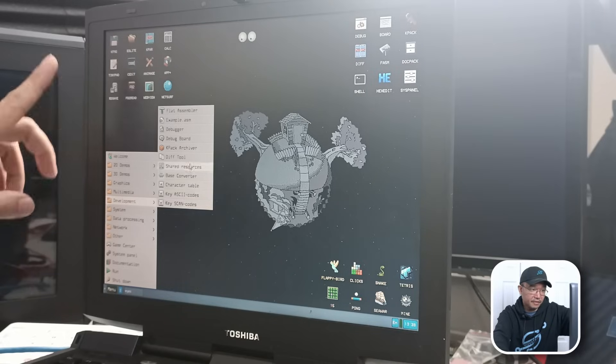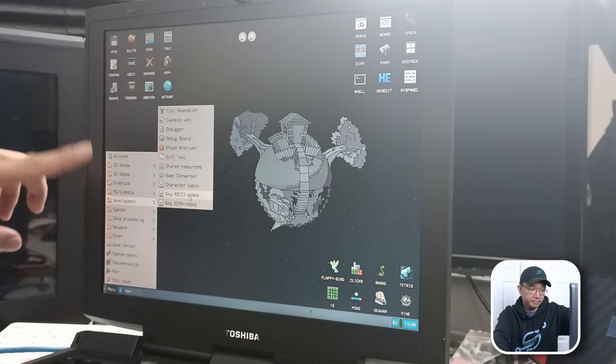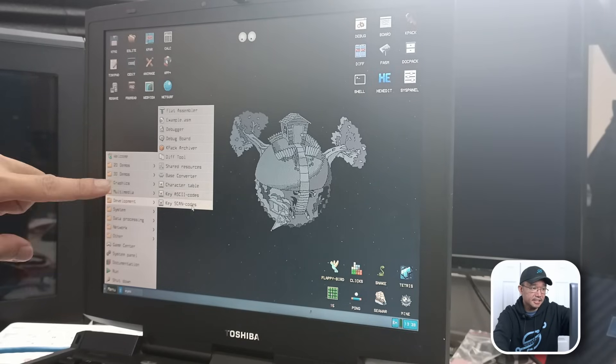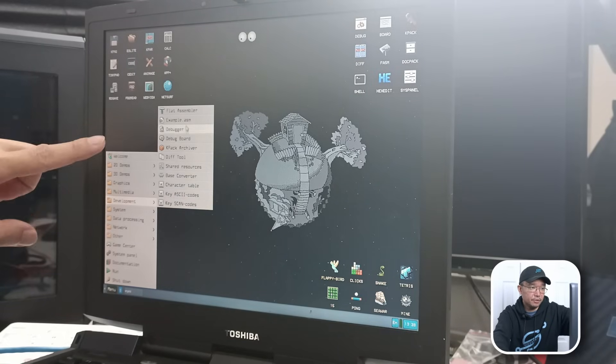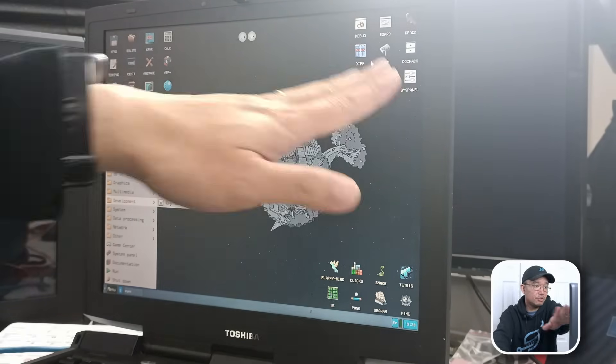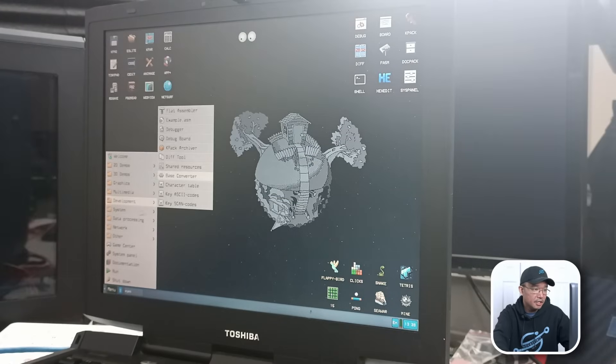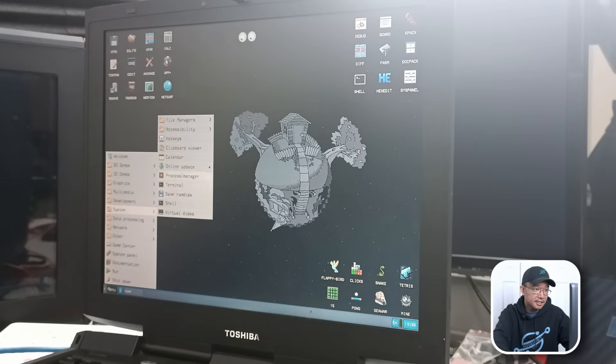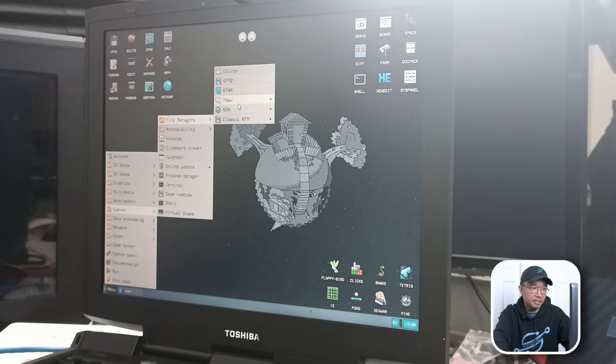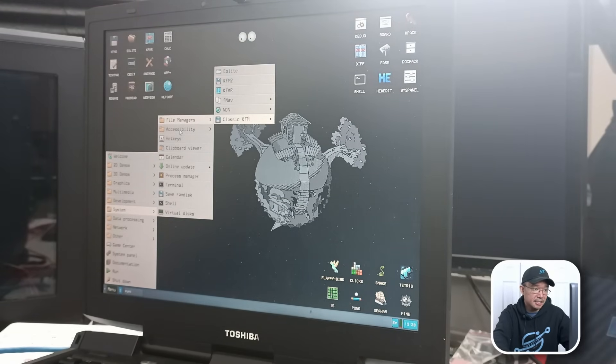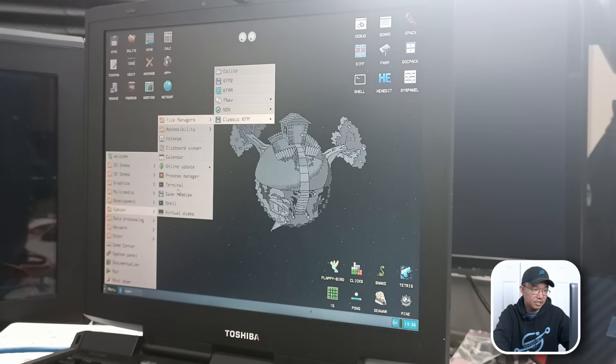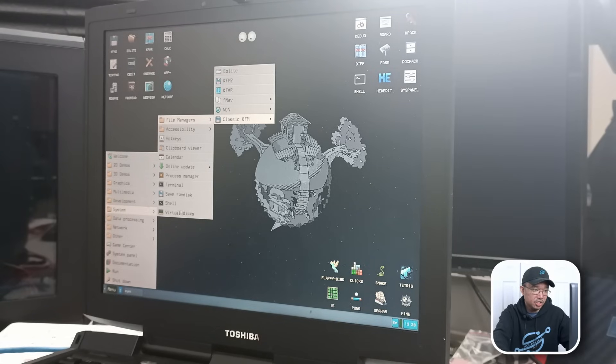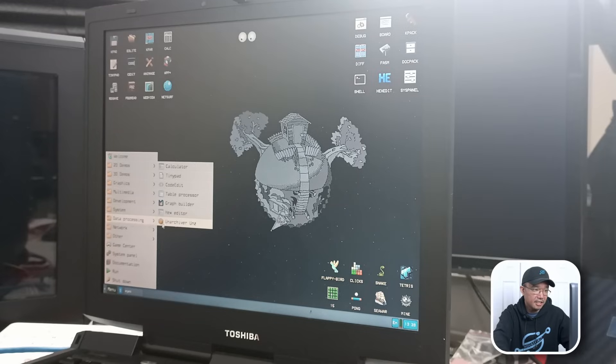In development, we have a few things. ASCII, ScanCode. Diff Tool. Like the stuff we saw over here. System. We have File Managers. There's a bunch of them. Oh, it's actually even more. Hotkeys. Accessibilities. Calendars. Process Manager. Terminal. Save to RAM disk. Shell. Virtual disk. Okay. We've seen that.